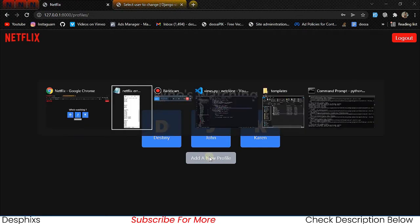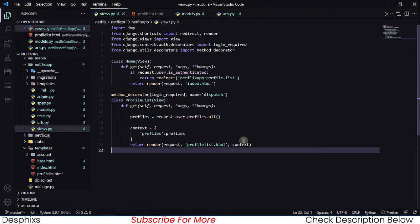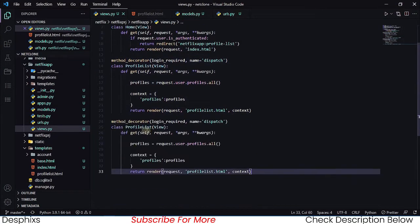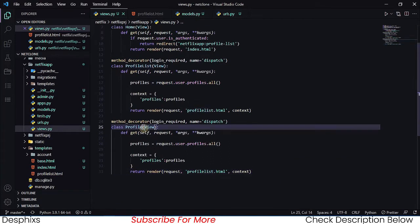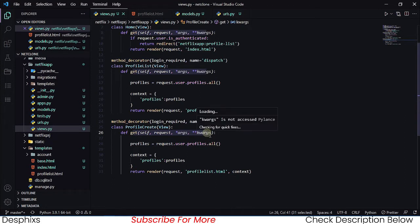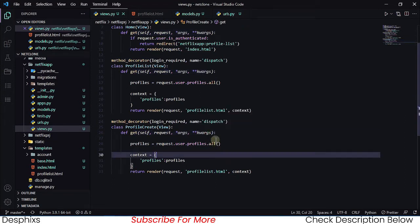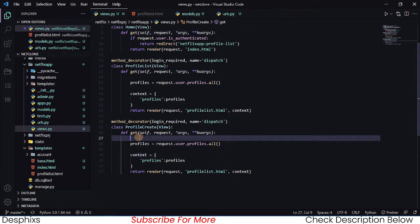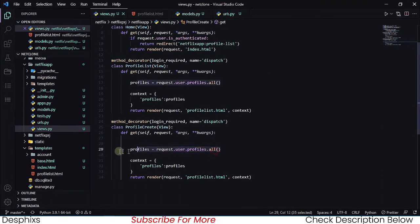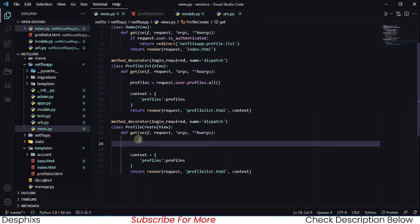What we need to do is head back to our views.py and copy the existing view down here. We're going to change this one to ProfileCreate. This ProfileCreate view has the method decorators and all that, and we define the get method.